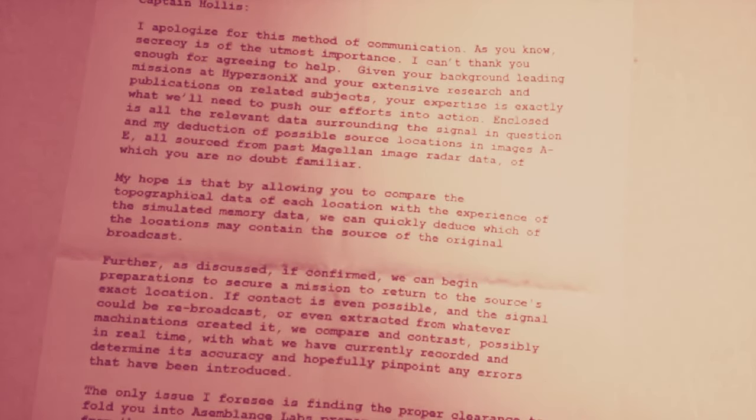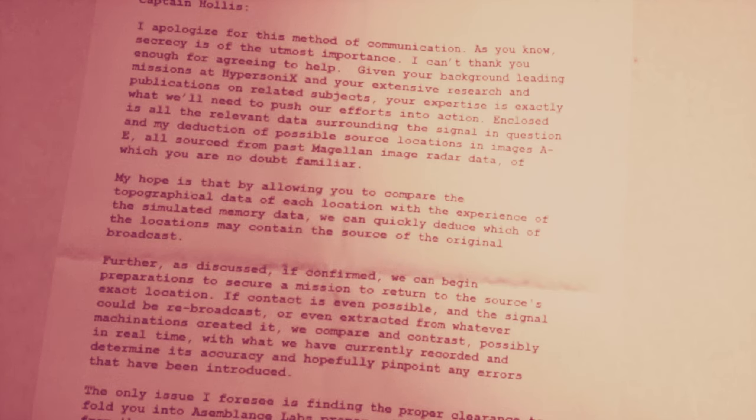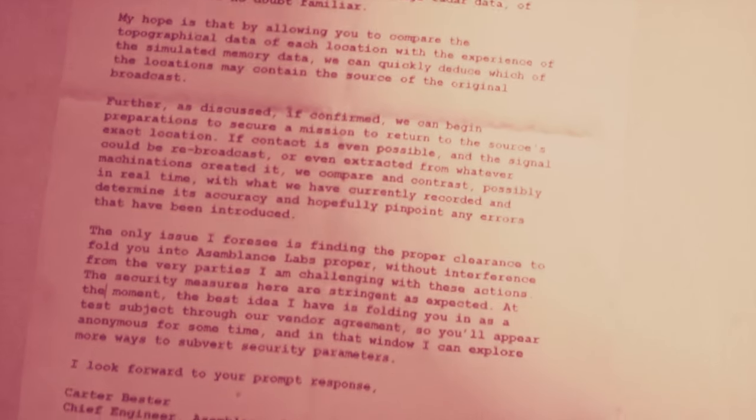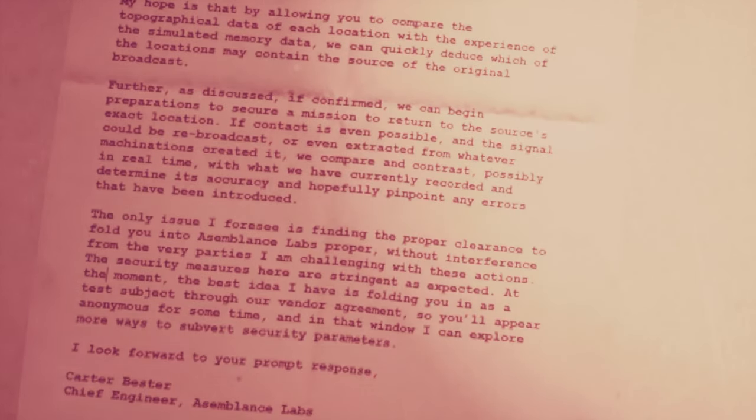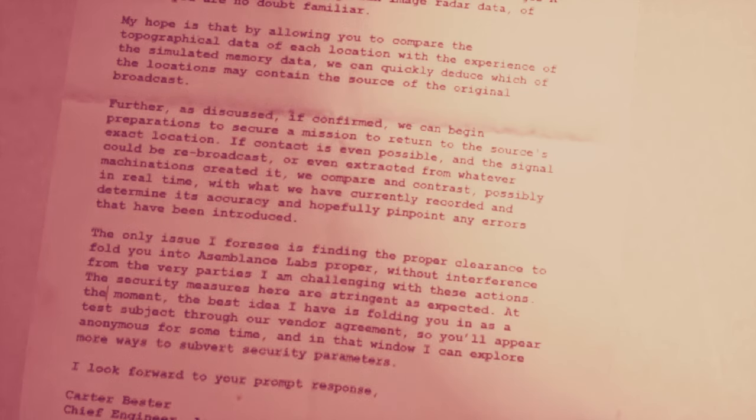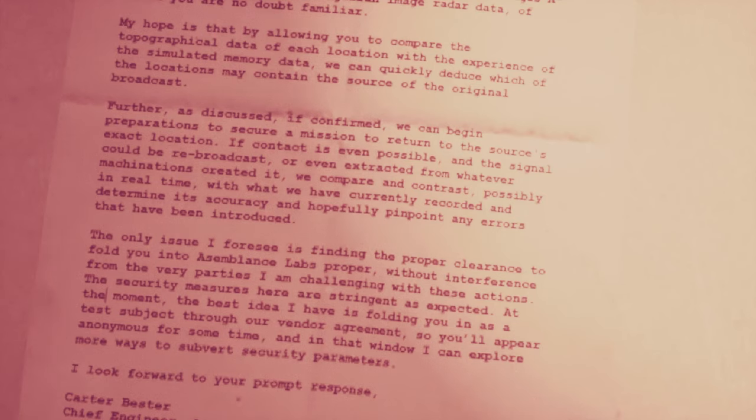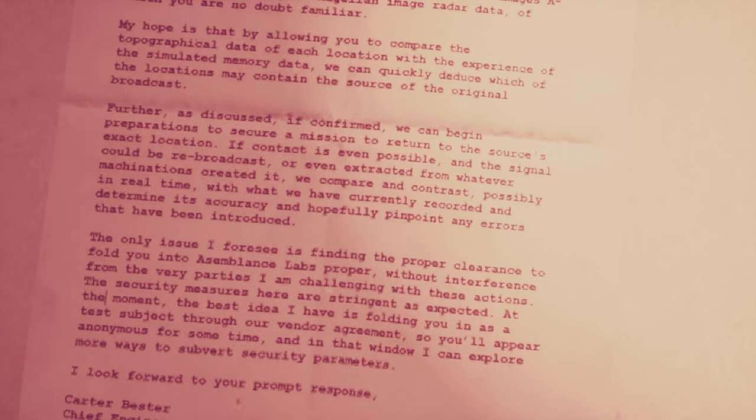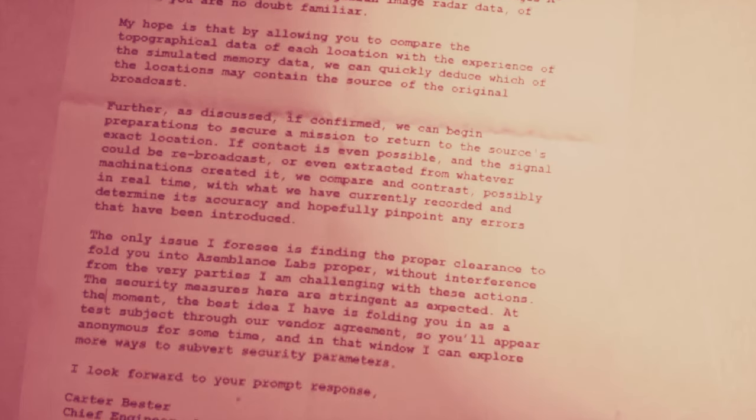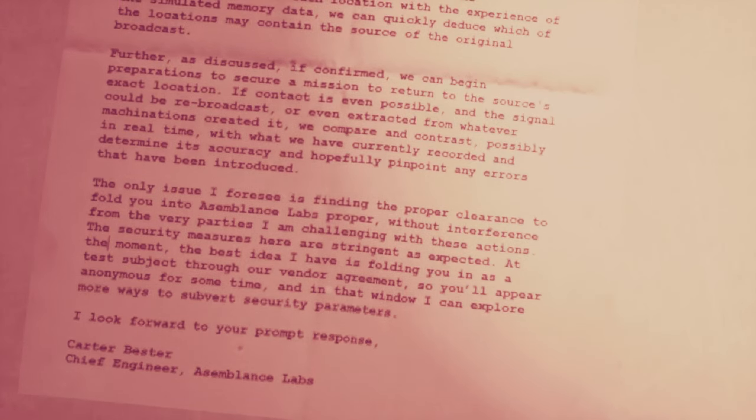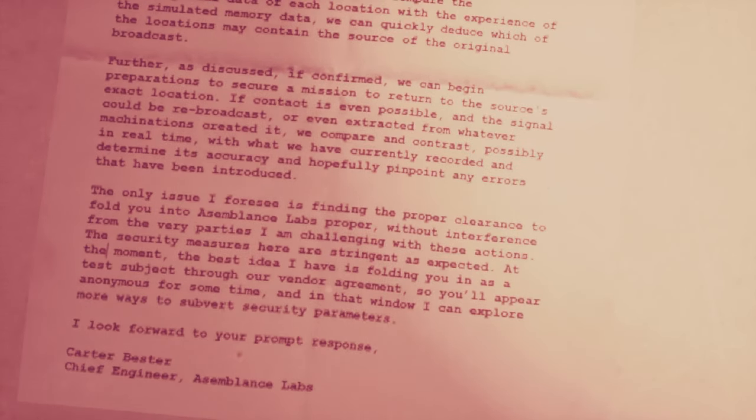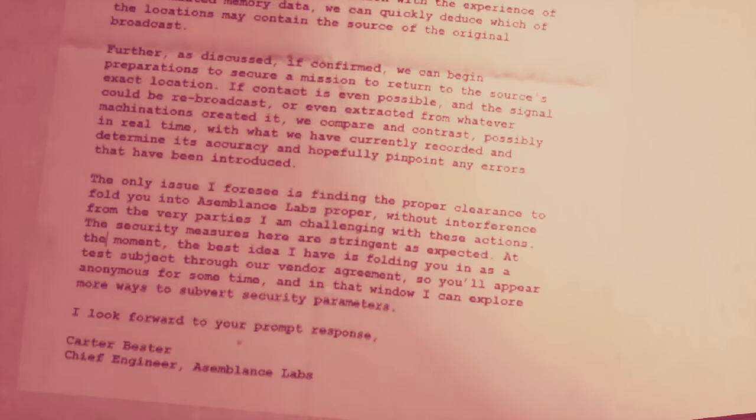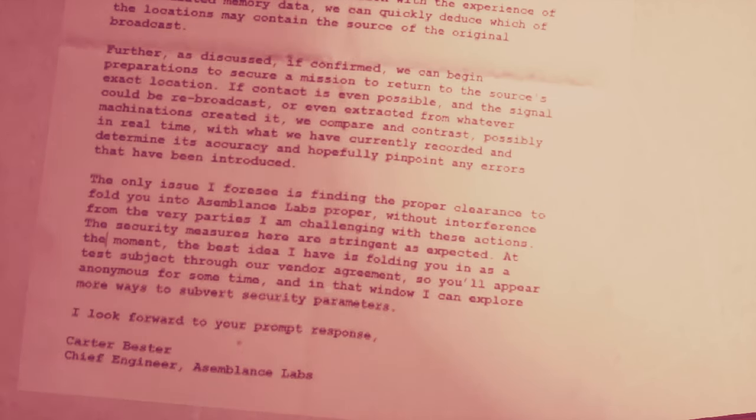I apologize for this method of communication. As you know, secrecy is of the utmost importance. I can't thank you enough for agreeing to help. Given your background, leading missions at hypersonics and your extensive research and publications on related subjects, your expertise is exactly what we'll need to push our efforts into action. Enclosed is all the relevant data surrounding the signal in question and my deduction of possible source locations in images A through E, all sourced from past Magellan image radar data, of which you are no doubt familiar.